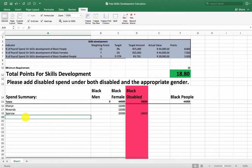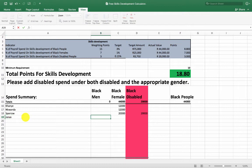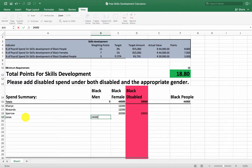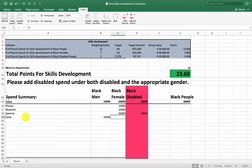There is another driver who wants to go on a course that is going to cost 24,000 rand. And boom — now I'm up to 23.6 points.